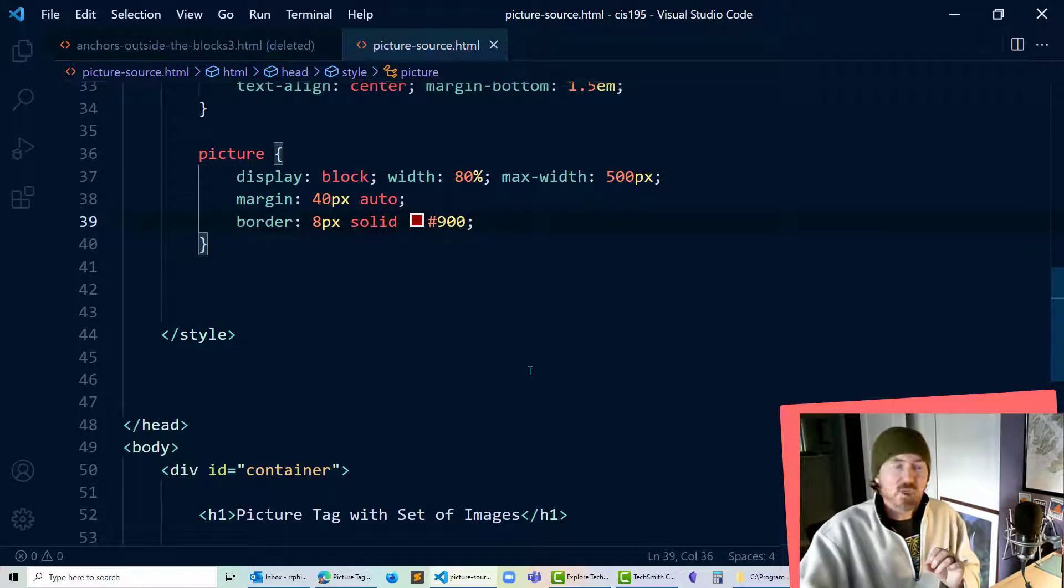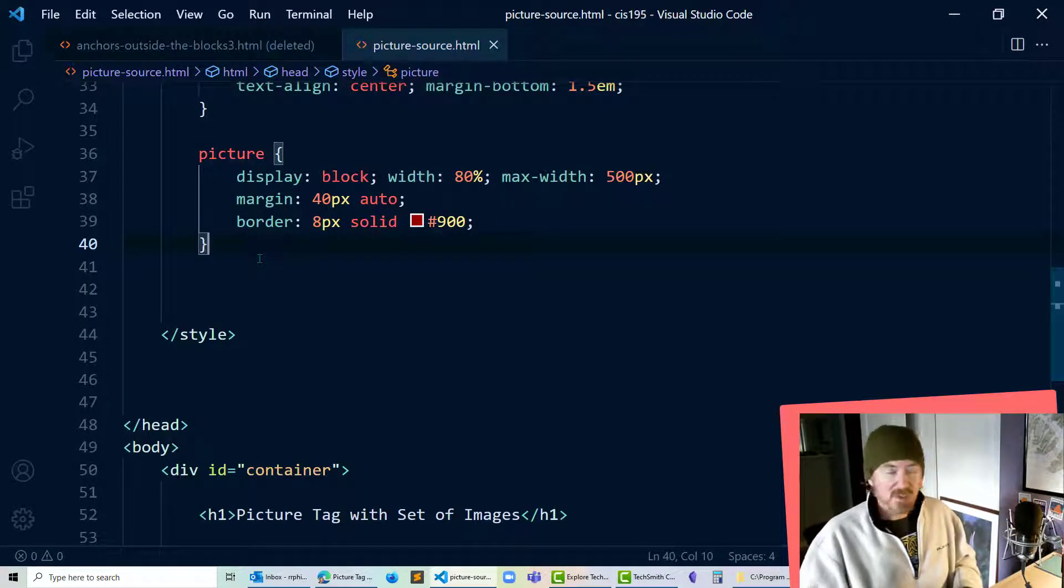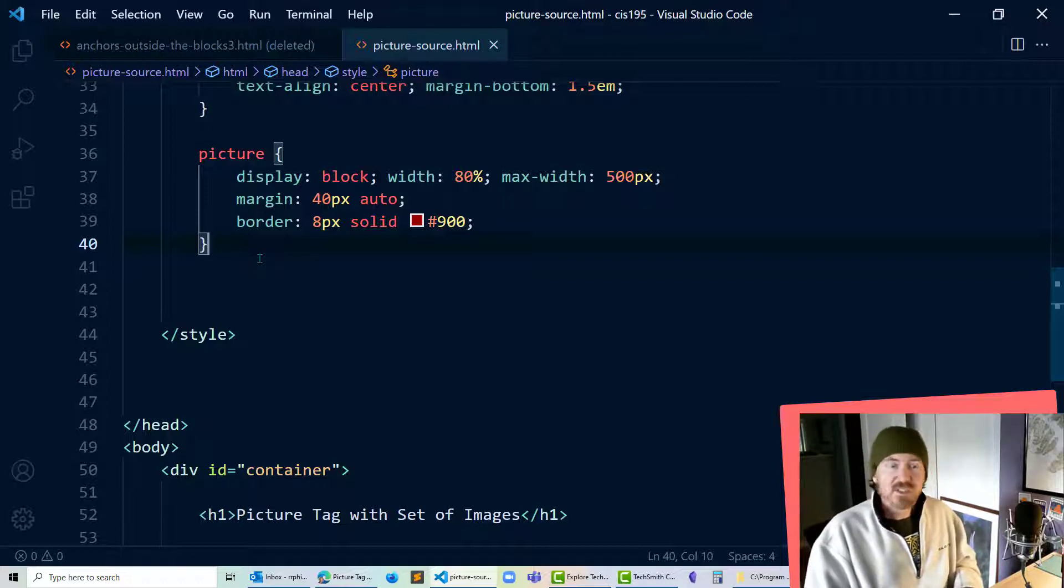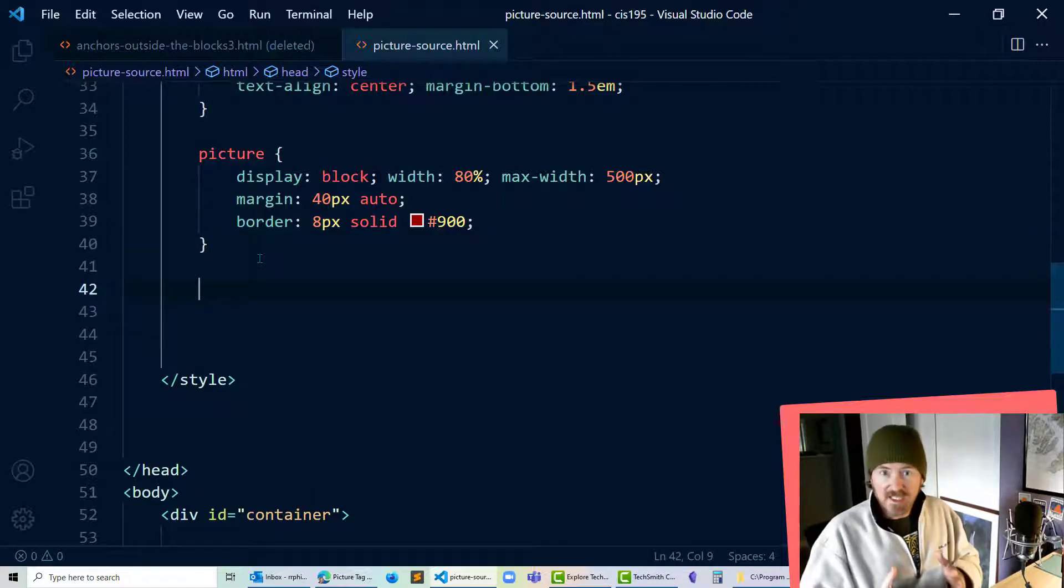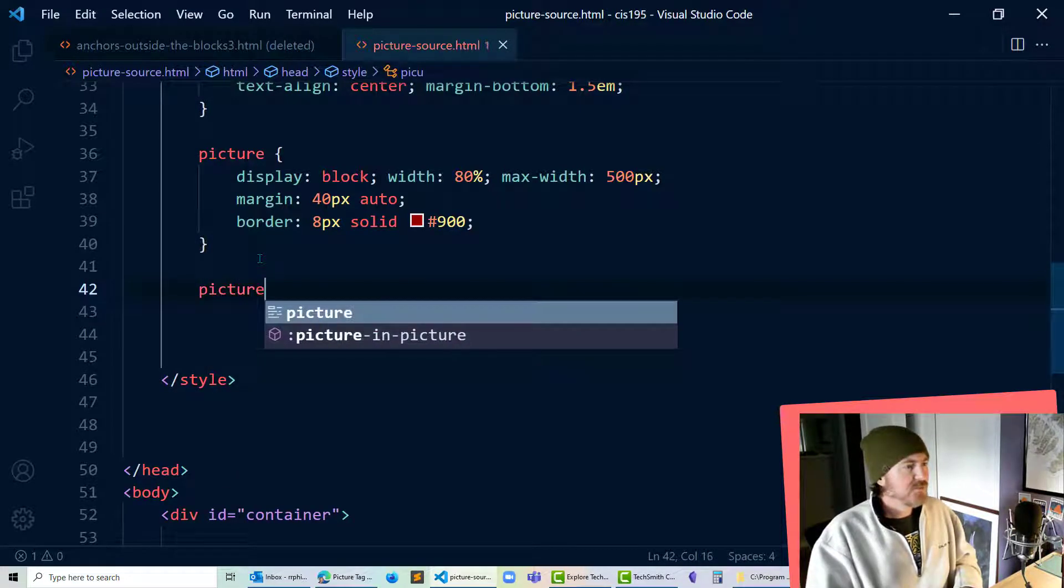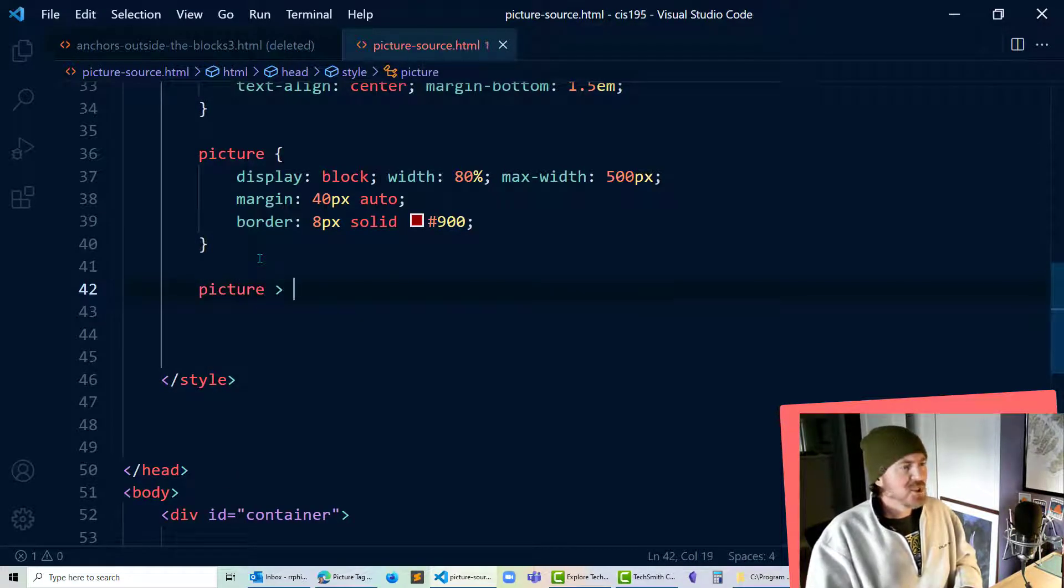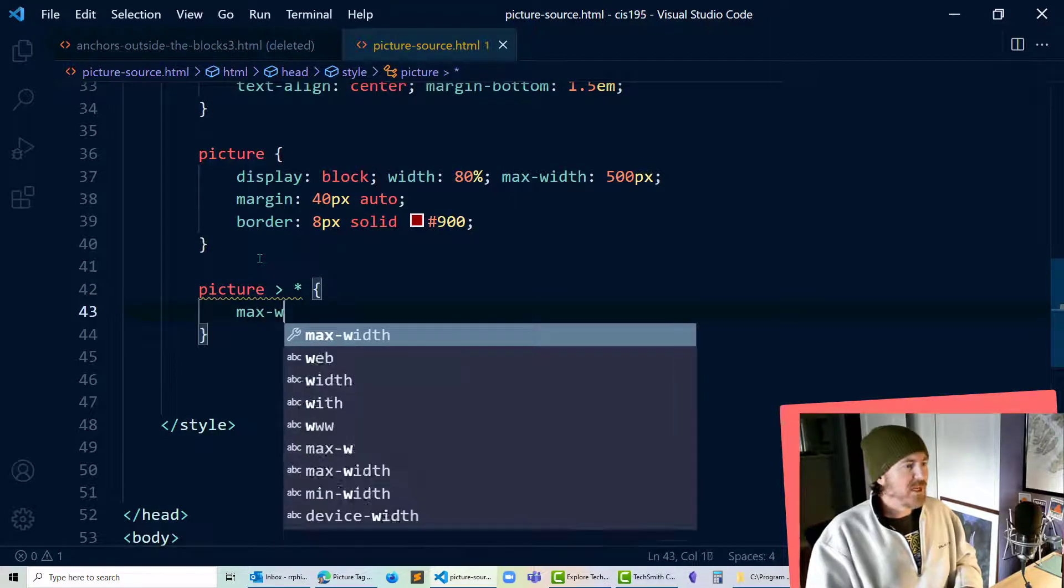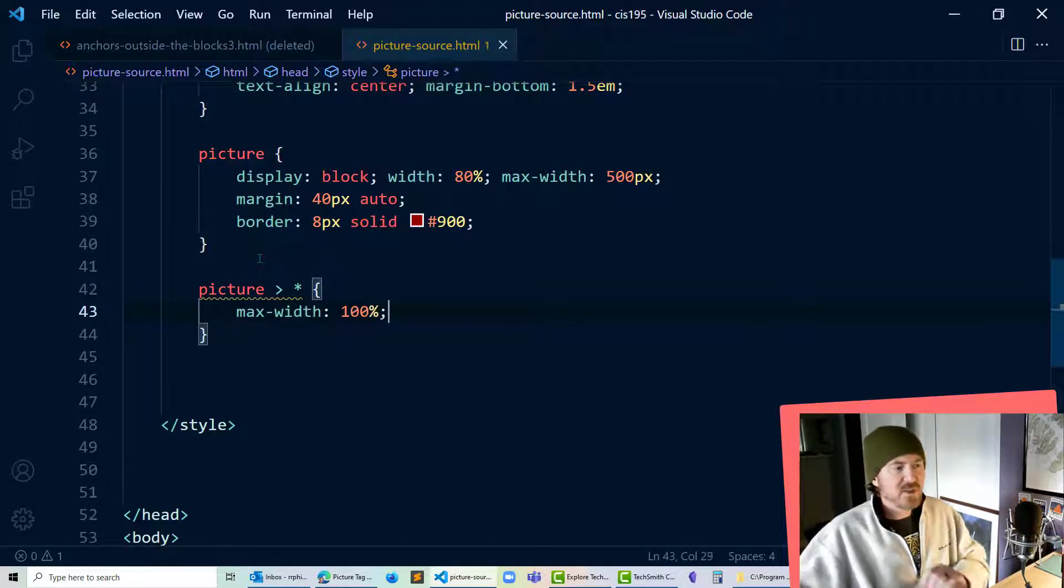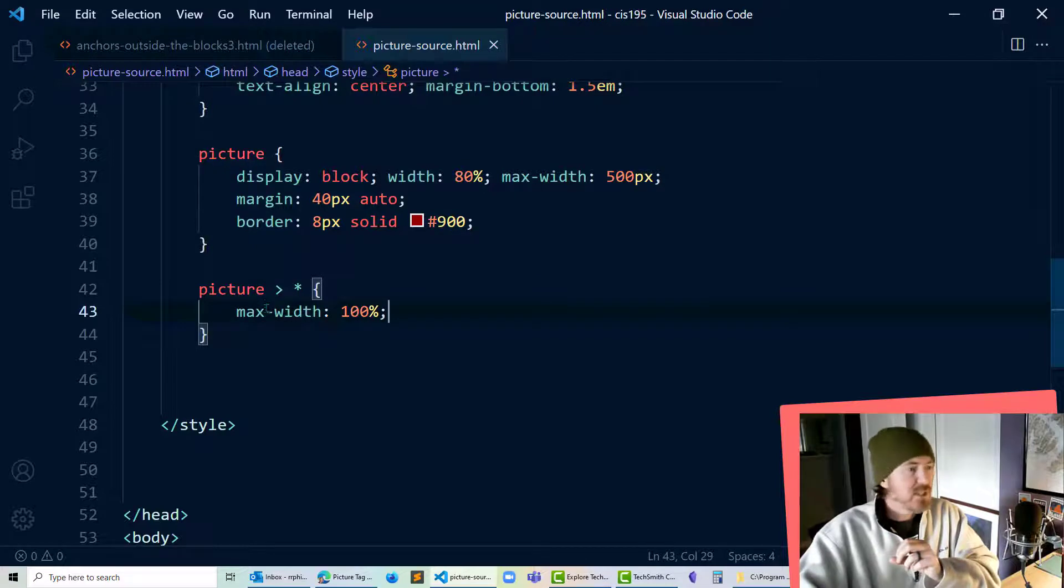Now I want to make sure that all of my images in picture, my sources, all of those images I want to make sure that they're within the confines of my picture element so I'm going to do a picture child selector asterisk and we'll put a max width of 100% on all of those elements.